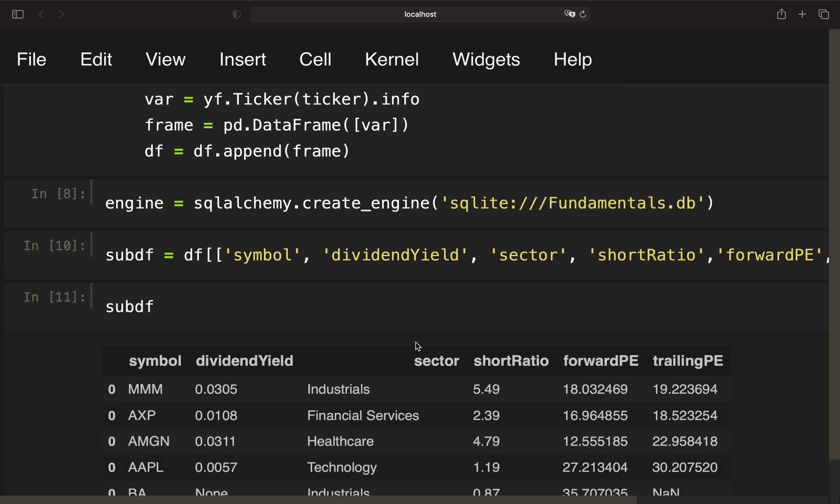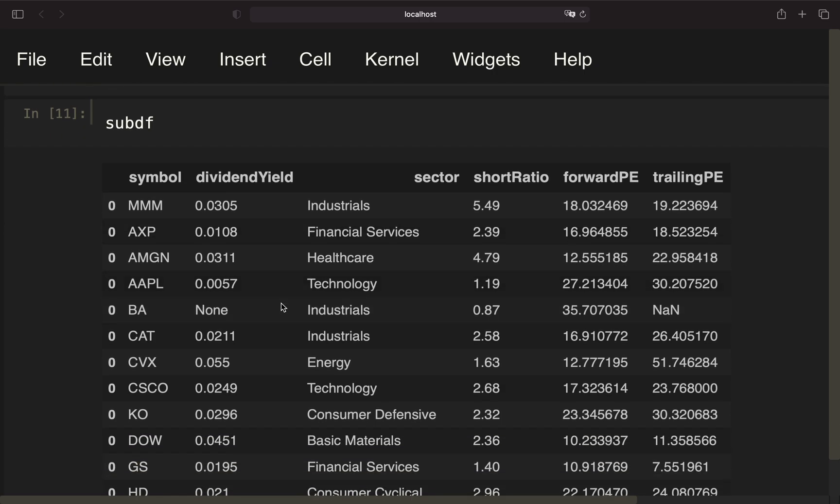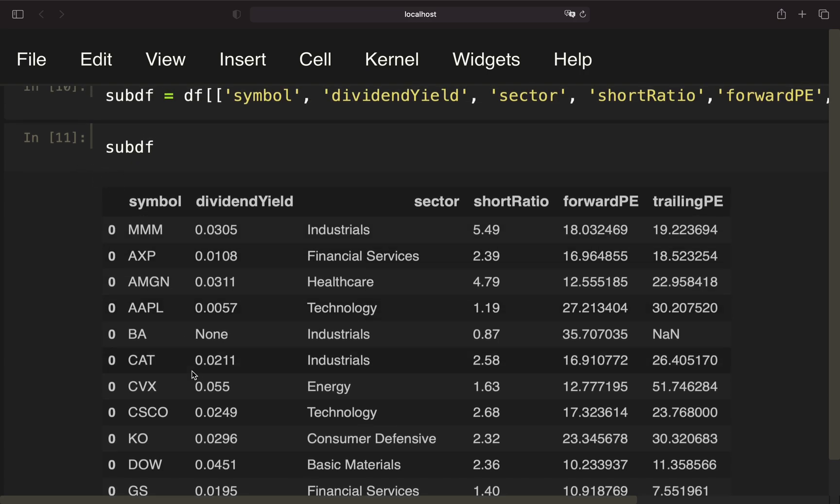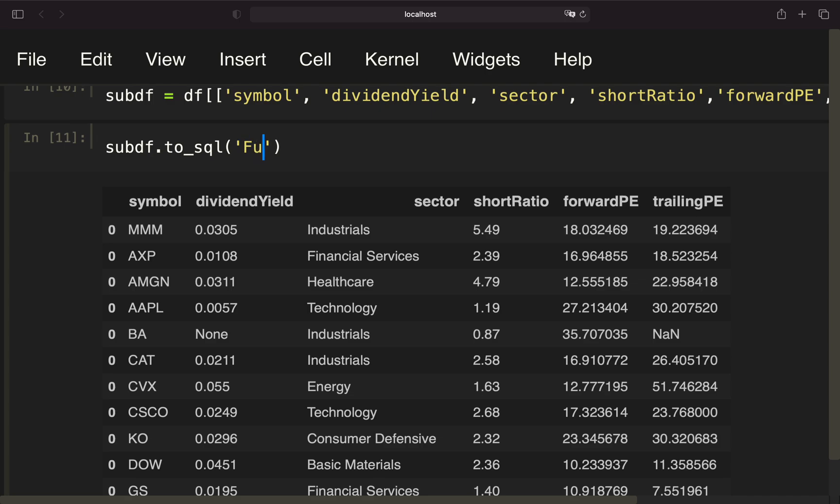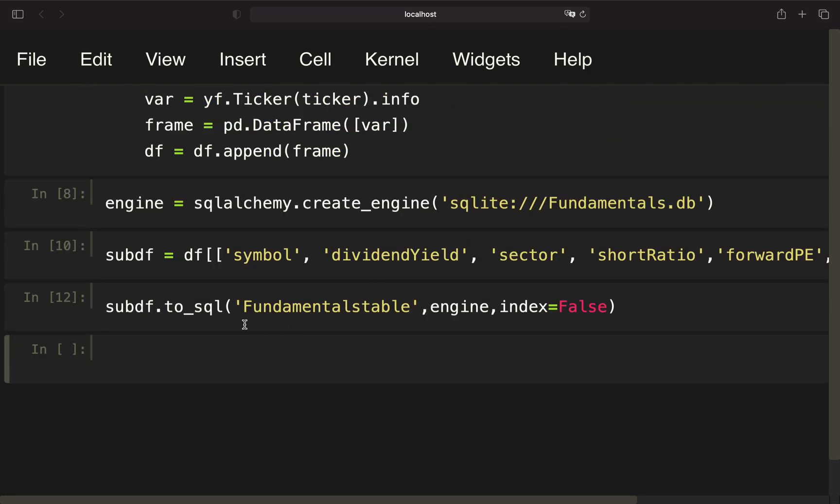Let's take a look at the sub_df. This is the sub_df containing all fundamental information for all those symbols here, for all Dow Jones stocks. Now we just have to write this dataframe into a SQLite database, and we can do that by simply putting in to_sql, then give the table name—so fundamentals_table—provide the engine. As you see, we have an integer index here, so I want to ignore this integer index. I just want to write in from this column on.